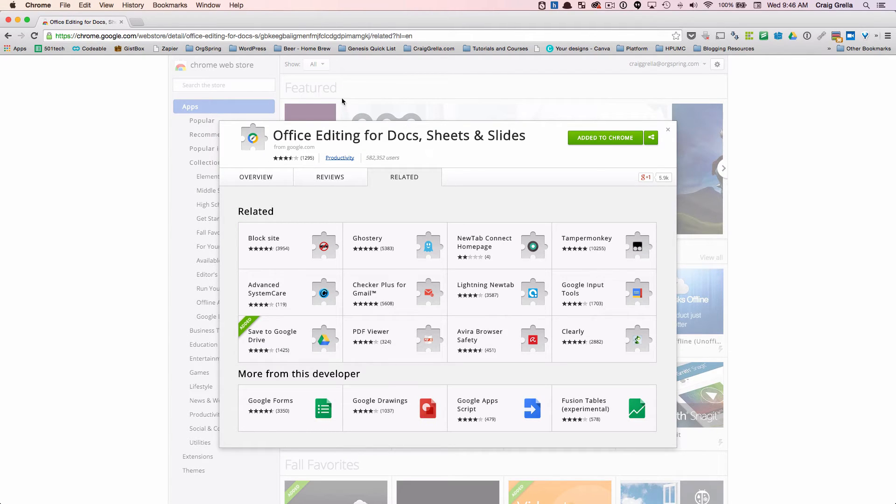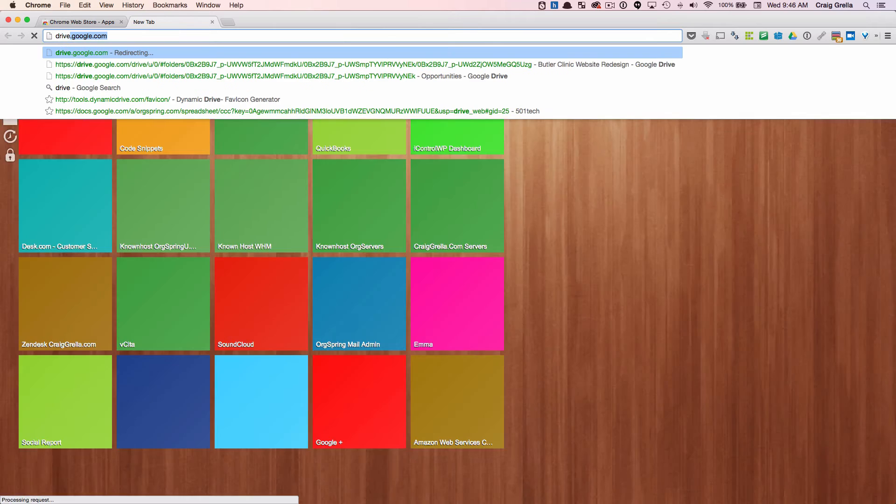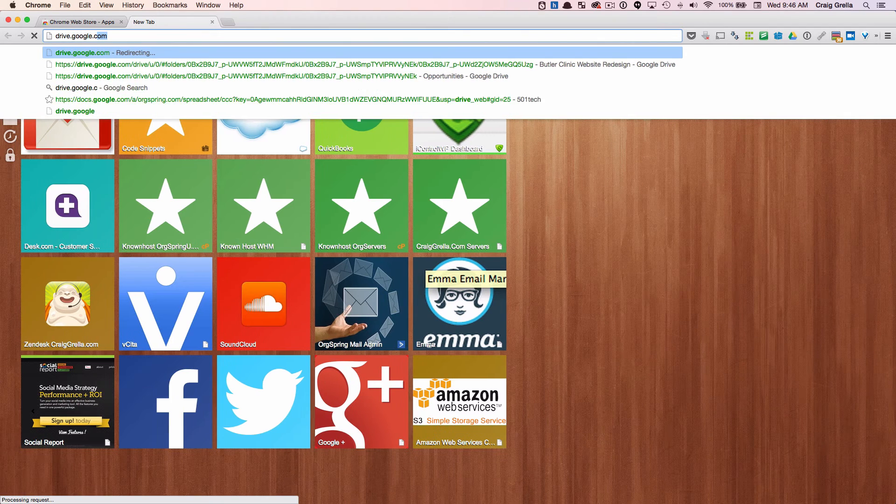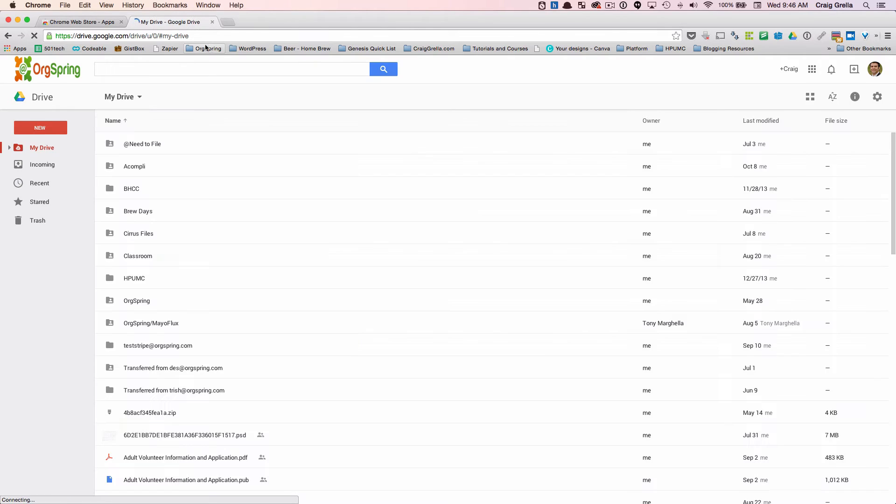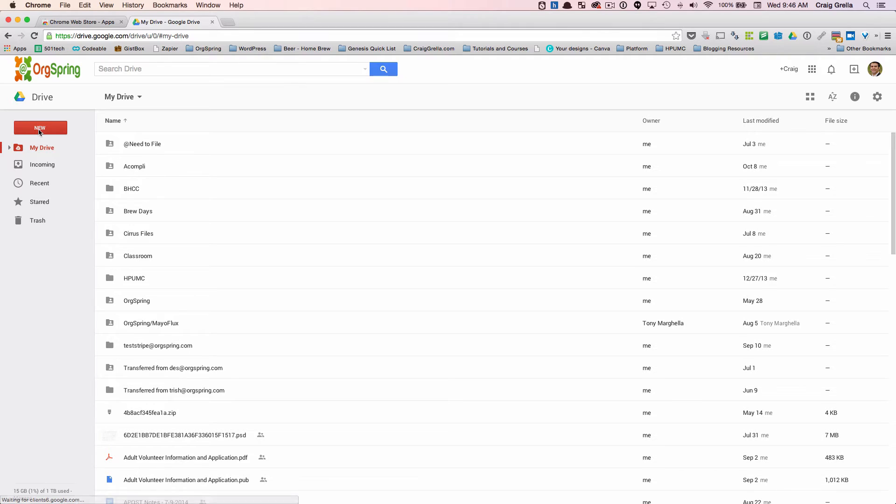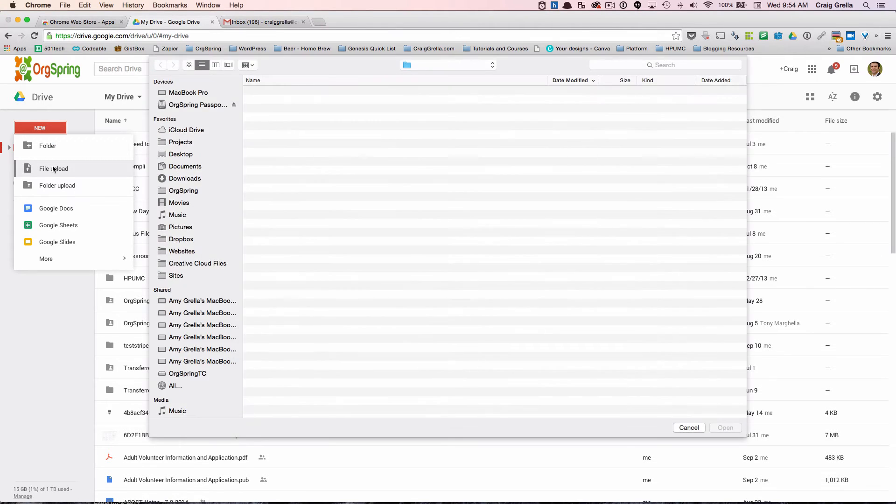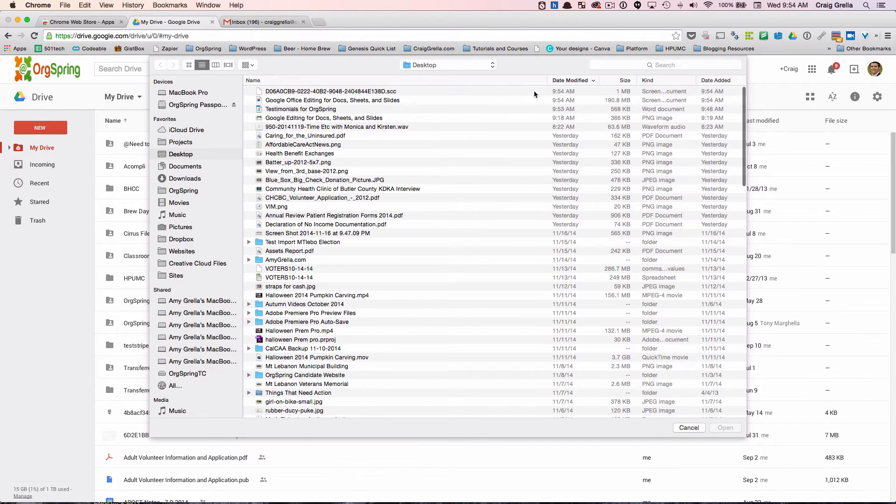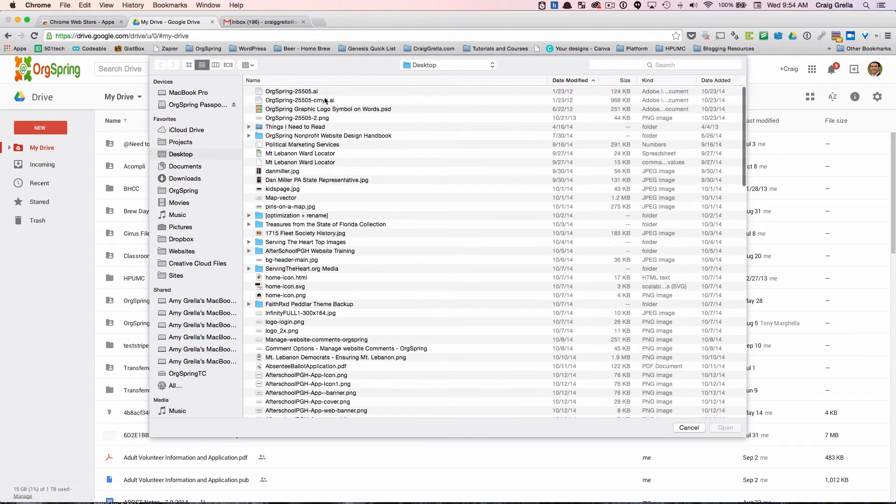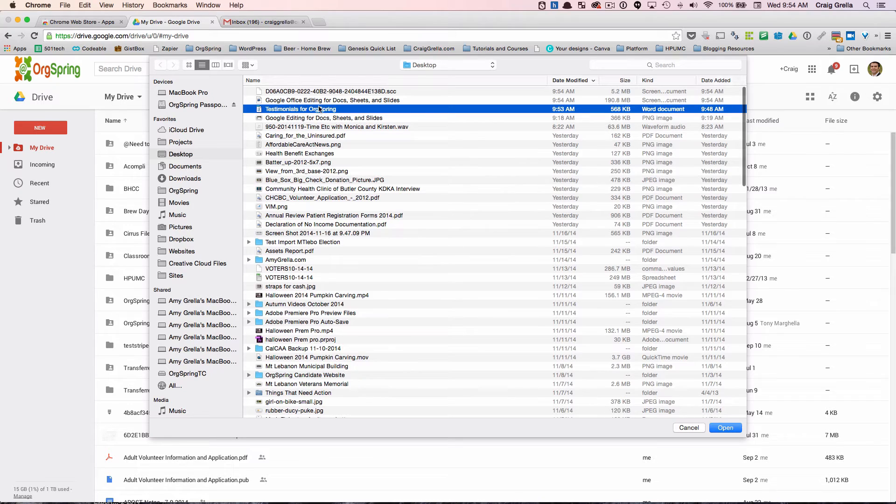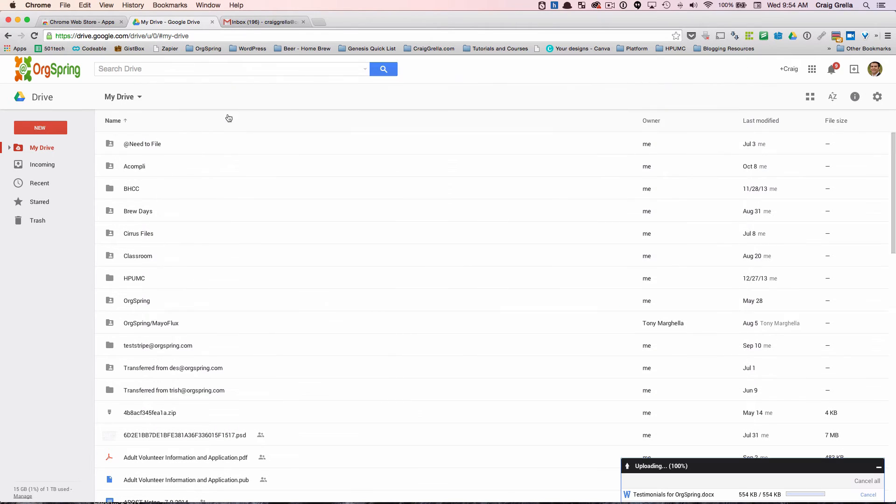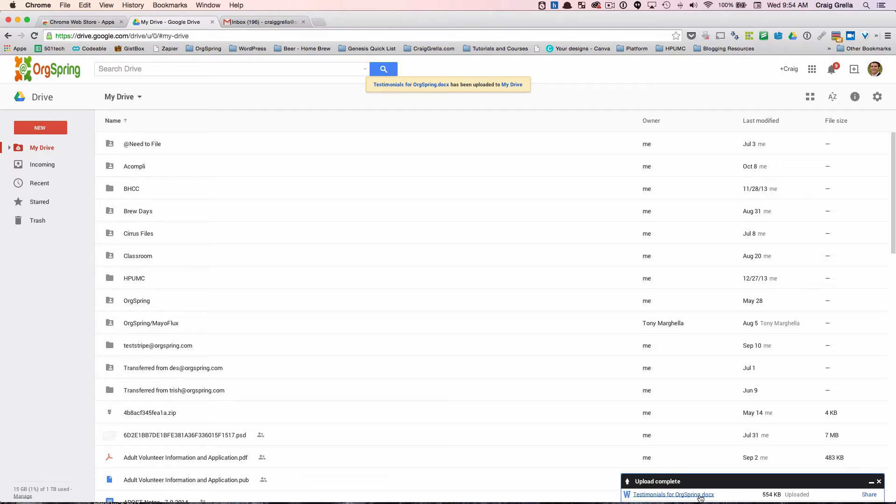So now if we want to upload a document, close this window and what I'll do is go to my drive and I'm already logged in. And then what we'll do is we will just click the new button and then click file upload and then we'll navigate to a Word document. I have one right here that we can use.